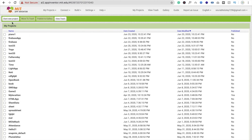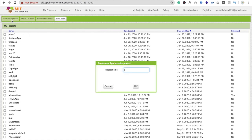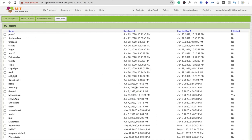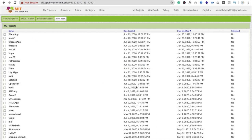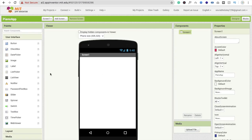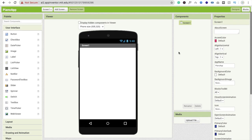Click on Start New Project and type your app name — that's 'My Piano App' — then click OK. You can see the screen here. Now we need to change the screen orientation.